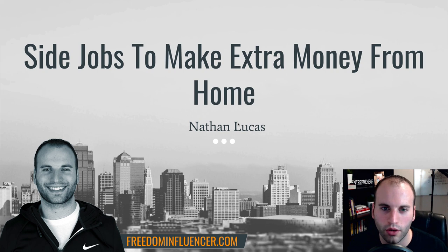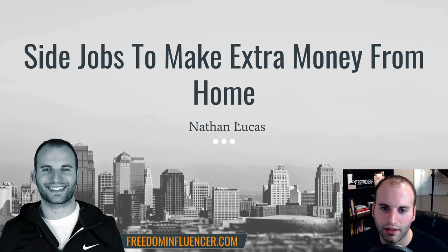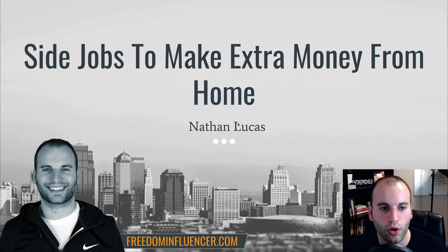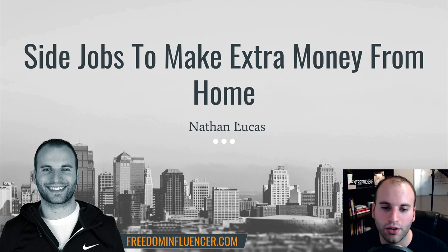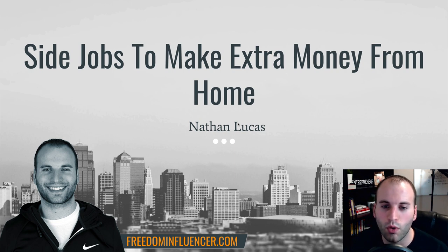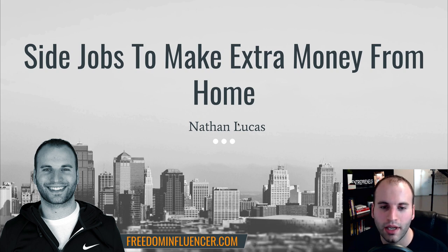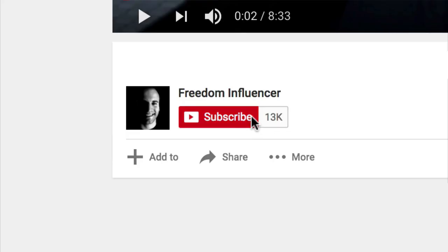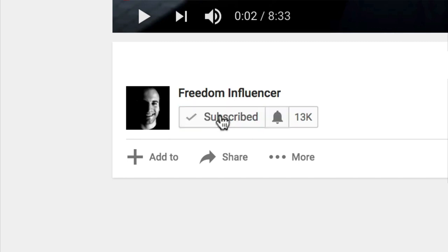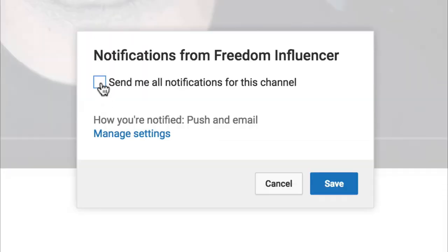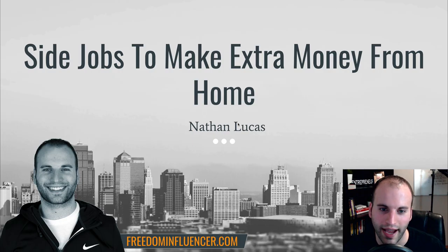Now I'm going to go through all of these so you guys can see exactly the different things that you can start making extra money from home. And if this is your first time here on my channel, if you want to learn more about making money from home and a full-time income from home, definitely subscribe because I'm always putting out videos that will help you do just that.